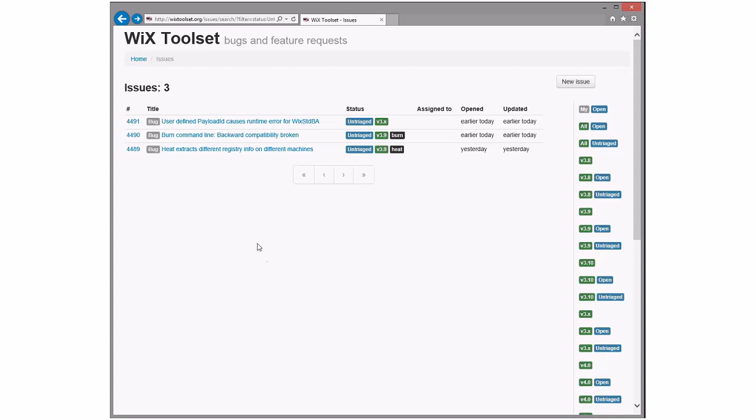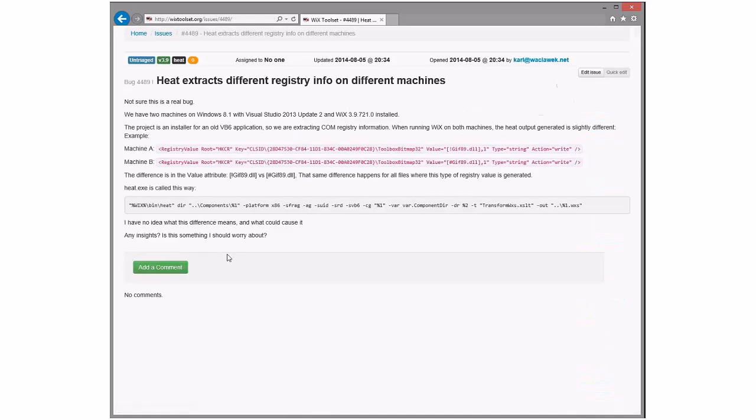So, are you ready for triage? I'm set. All right, triage it is. As usual, I think we'll start from the bottom because those are the old ones. He extracts different registry info on different machines. Oh yes, that's possible.